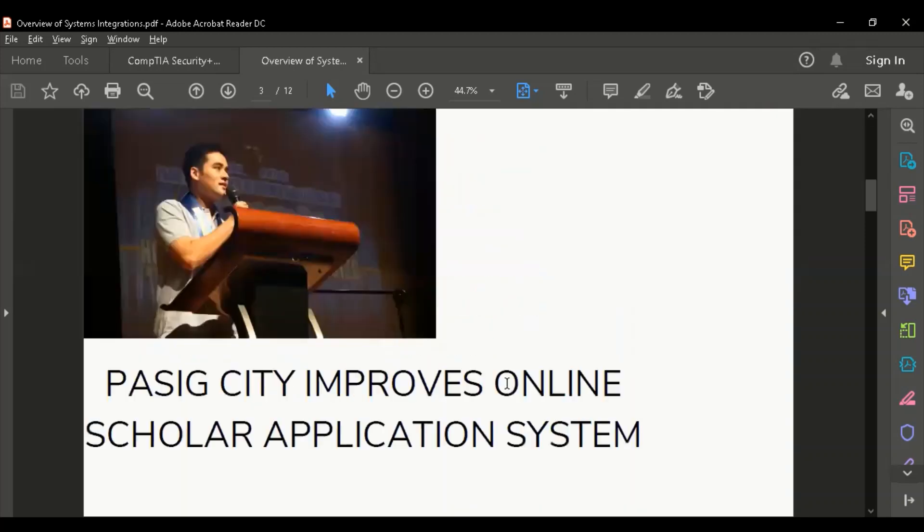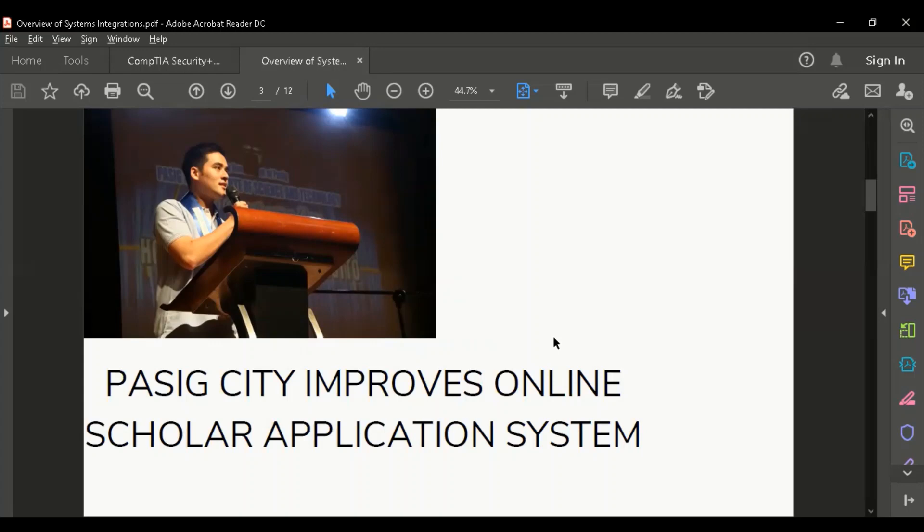This particular slide I was able to read on Philippine Star. Pasig City improves online scholar application system. Why does the city government of Pasig want to improve? Maybe not necessarily because of a problem, but because they want to help the community, satisfy the scholars. Thank you very much to Mayor Vico Sotto.